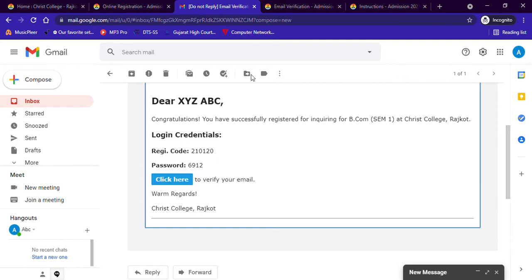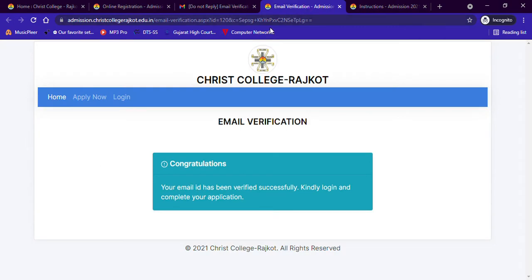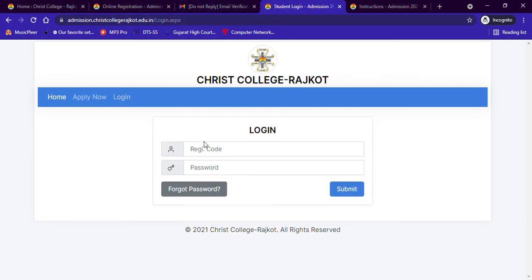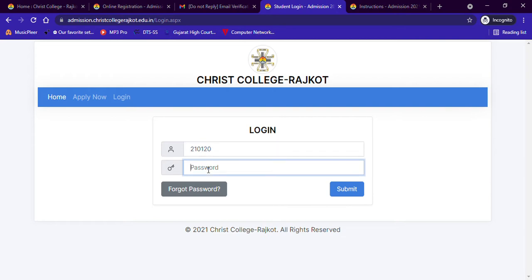Now go back to the application form and click on Login from the main menu. Students applying from a mobile phone will be able to see this link on the top right corner of the admission website. After logging in, you will see the steps for filling up the application form on the left side of your screen, such as Profile, Personal Details, and Educational Qualification.